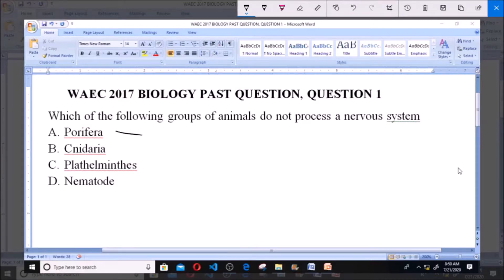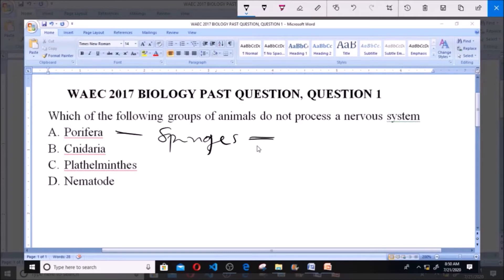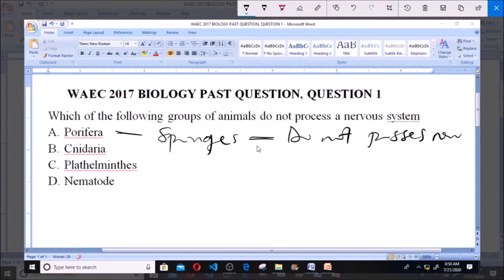In the Porifera group we have animals like sponges. They are mostly sponges in the Porifera group, and these sponges are the only multicellular organisms that do not possess a nervous system.